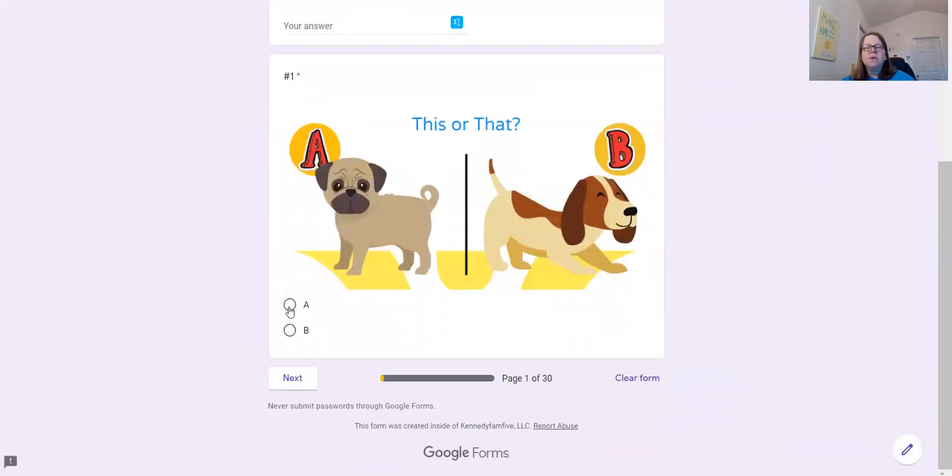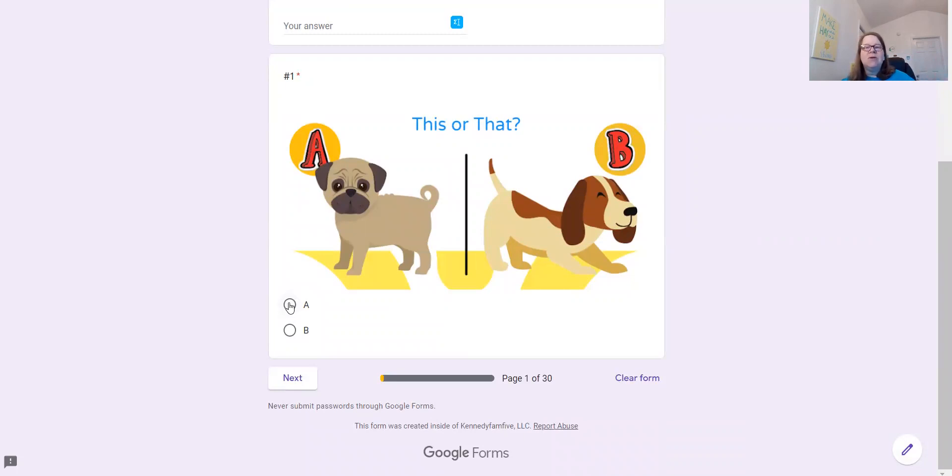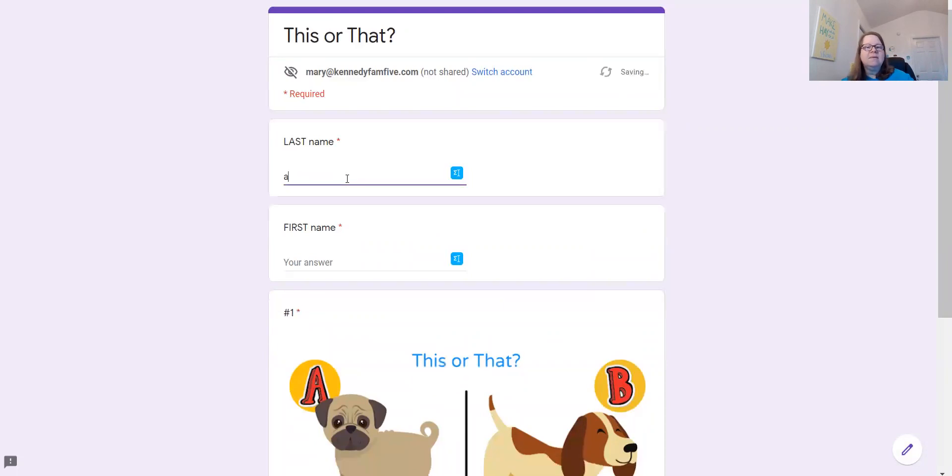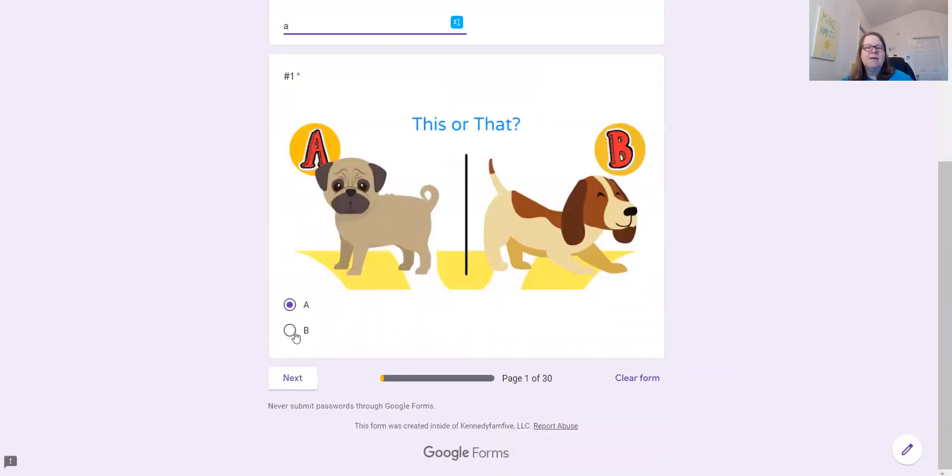So they go through and they just pick This or That just for fun, just to make it a little more engaging and more personal. So they can pick whichever one they want and it will correct them if they don't put in their name.